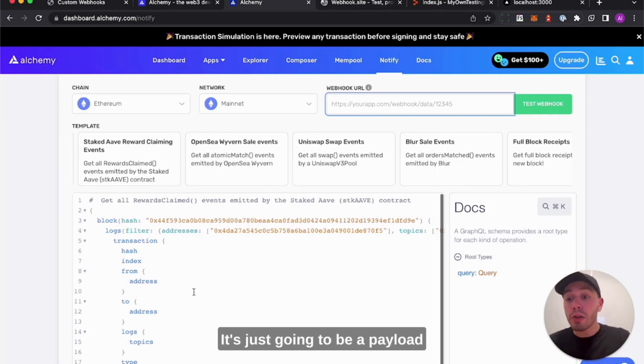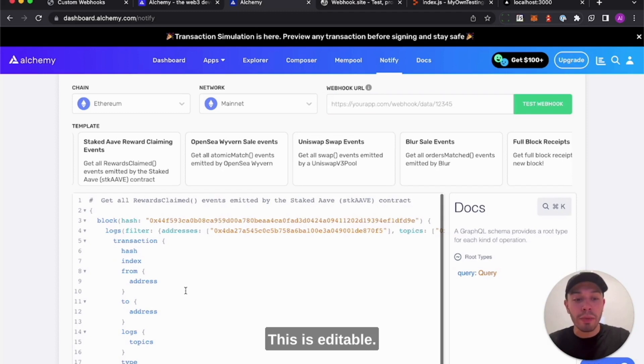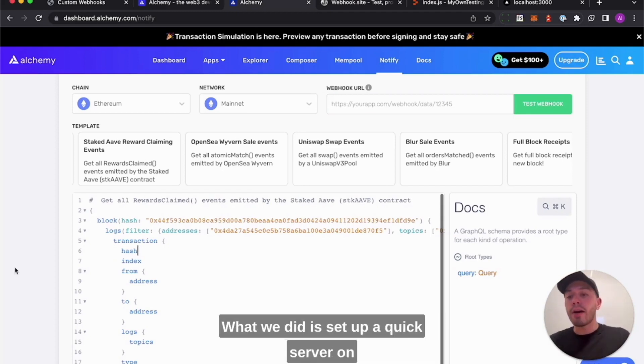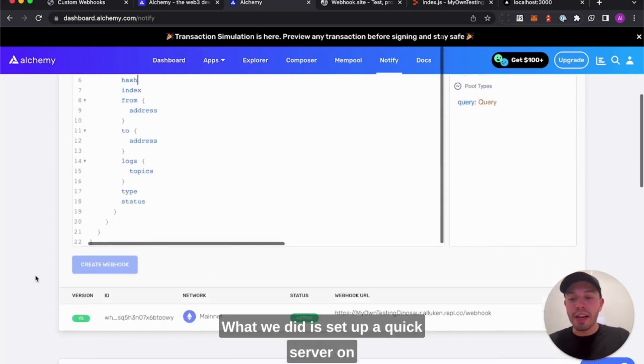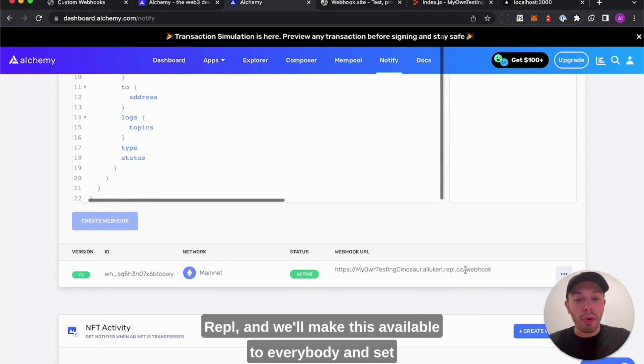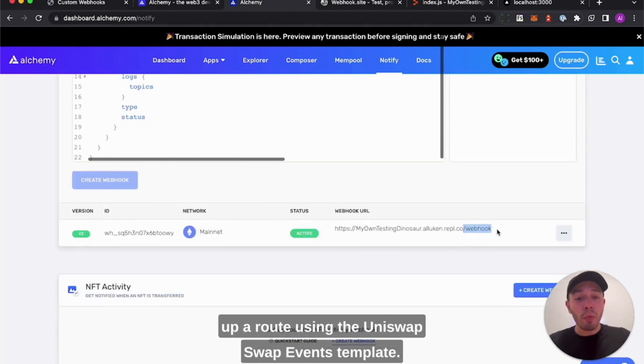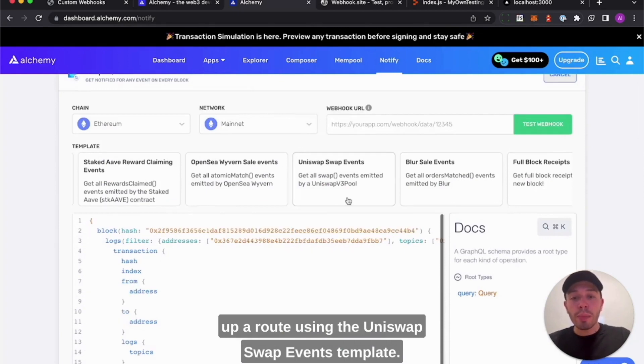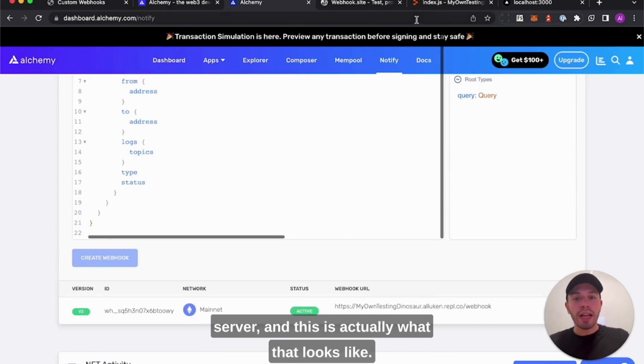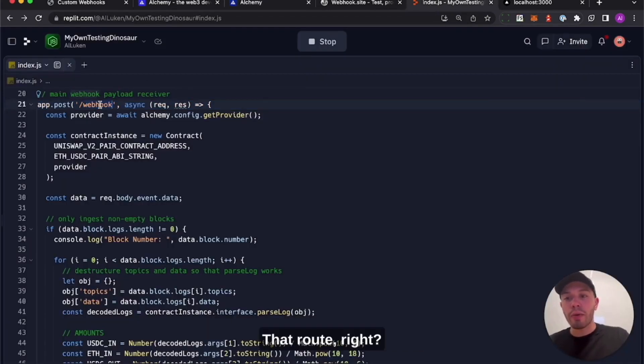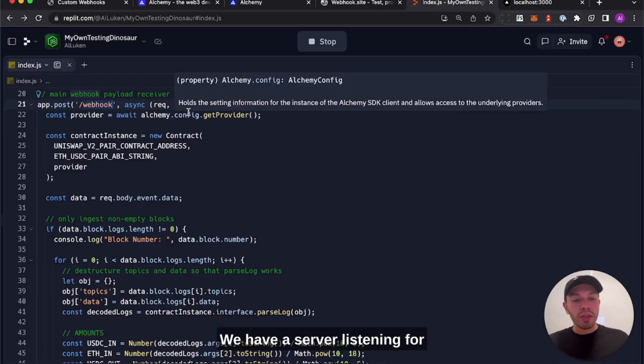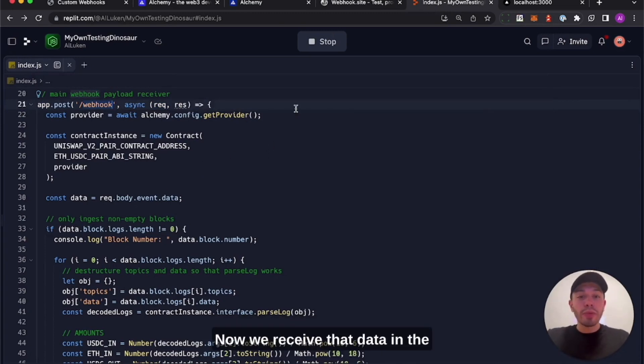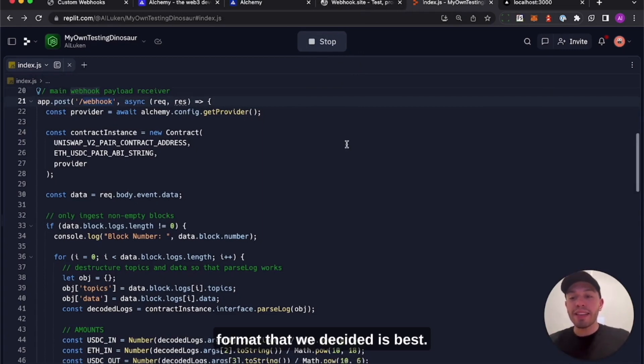We could do the webhook site to see how that looks. It's just going to be a payload pertinent to how we structure it, right? This is editable. We can do whatever we want here pertinent to GraphQL. What we did is set up a quick server on REPL, and we'll make this available to everybody and set up a route using the Uniswap swap events template. So we've set up this route on a live server, and this is actually what that looks like. We have a server listening for our webhook and we've subscribed it. Now we receive that data in the format that we decided is best.